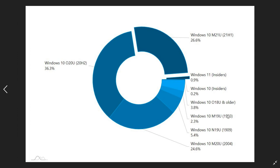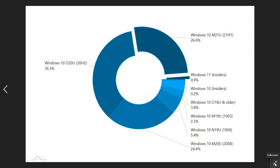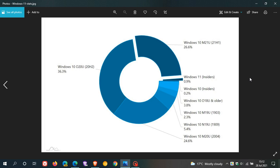And then we go down to version 1909, 1903, 18 and older, and Windows 10 Insiders 0.2%. And then, as mentioned, Windows 11 Insiders 0.9% of the total market share. So that's incredible that Windows 11 already features as a whole percent, almost in the AdDuplex stats that have just rolled out a day or so ago on the 26th of July 2021.